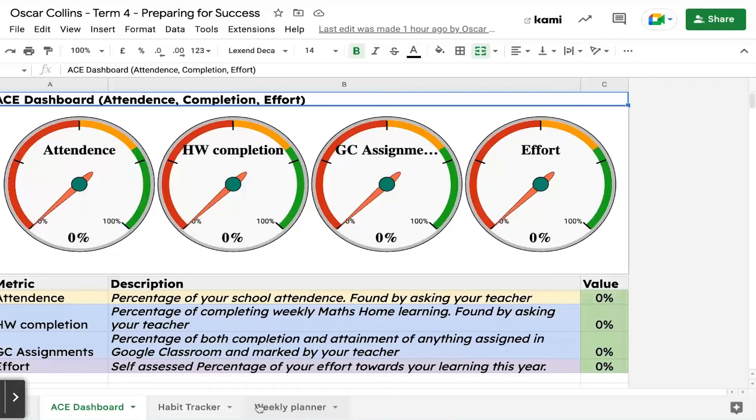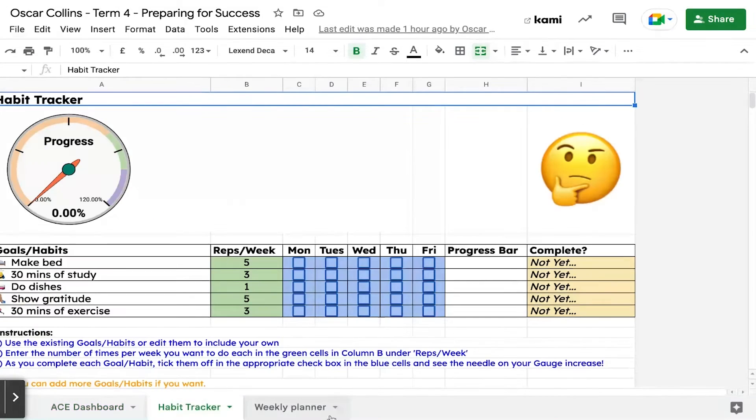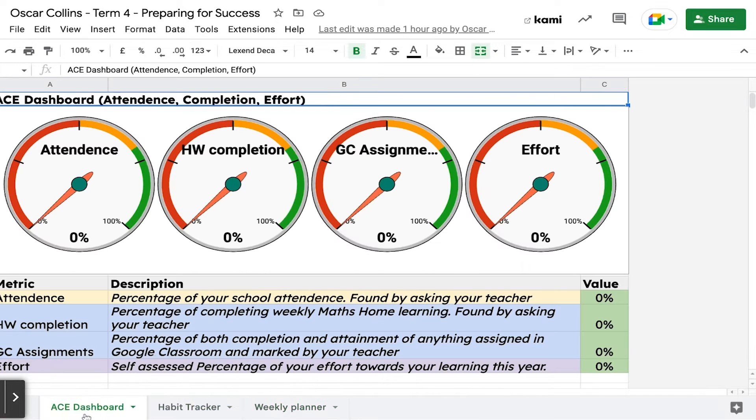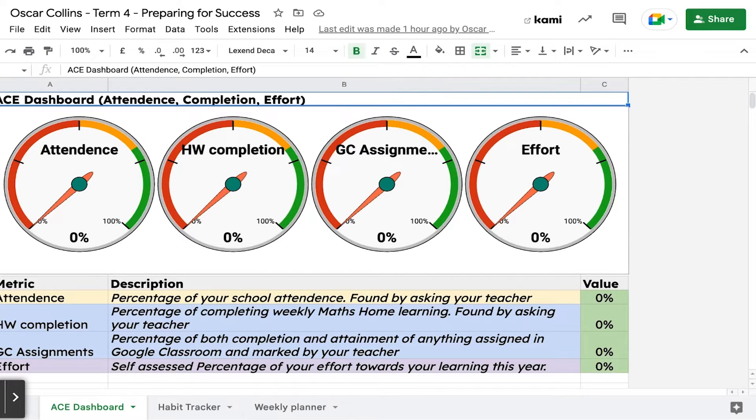On this Preparing for Success spreadsheet, we've got three sheets down the bottom. You start at the first one, which is your ACE Dashboard. Like a dashboard in a car with your speedo, revs, and fuel gauges that give you information, these are your gauges.